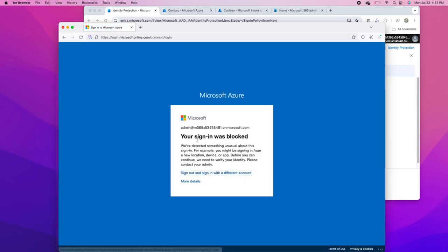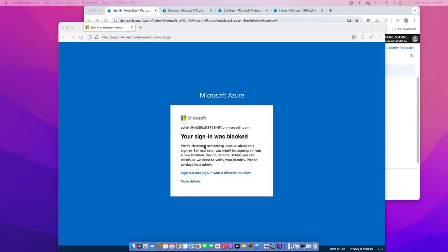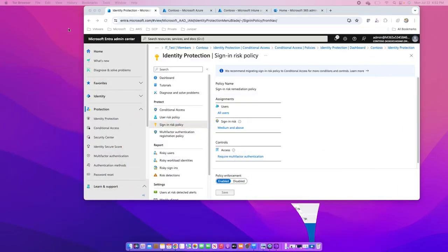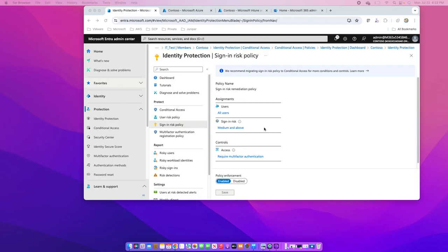And because I have blocked the access in the policy I have configured, I get the message that your sign-in is blocked. Now we set up the EntraID identity protection and it starts working with machine learning to detect any unusual authentication patterns or activities and will protect our identities from being tapped.